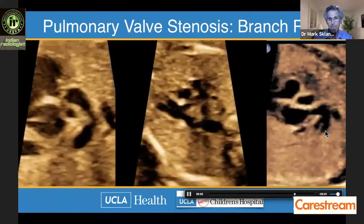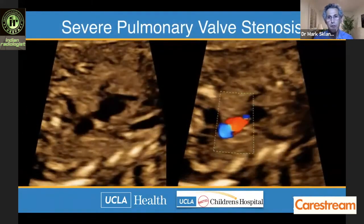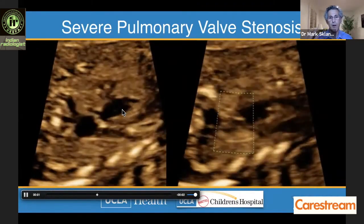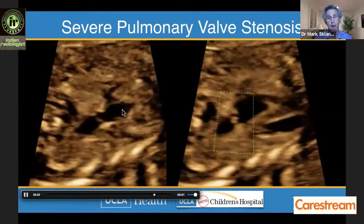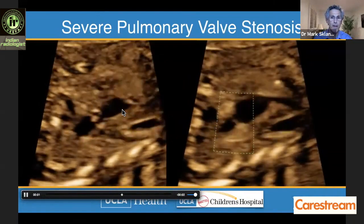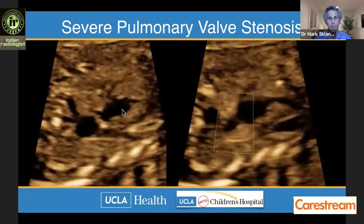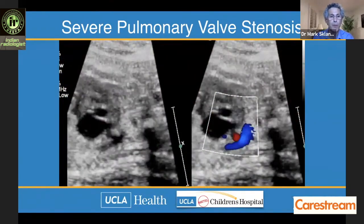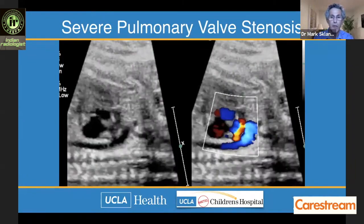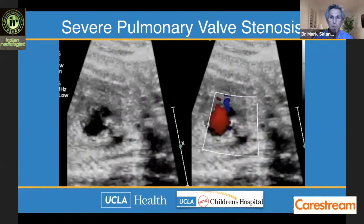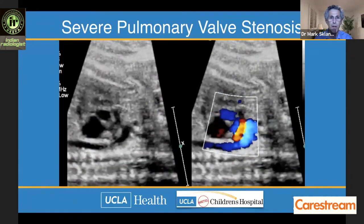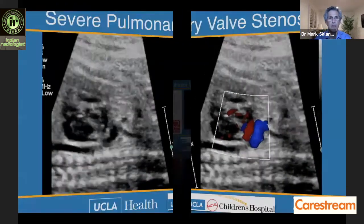With severe pulmonary stenosis, there are significant color flow abnormalities — turbulence, valve that doesn't disappear. The RV may hypertrophy, and in rare cases heart failure can develop, making a very small percentage candidates for in utero pulmonary valve dilation. There will also be retrograde flow — visible on sagittal views entering the ductus retrograde, or on the three vessel view — indicating ductal dependence for pulmonary blood flow. These babies should be delivered at centers where prostaglandin can be started and intervention performed.